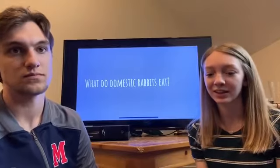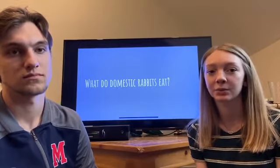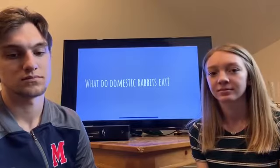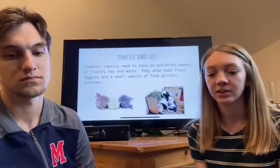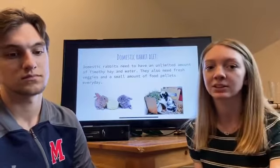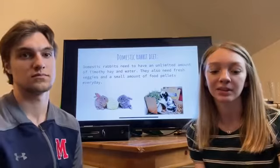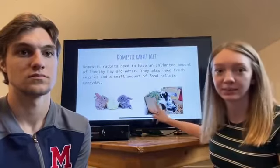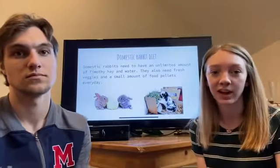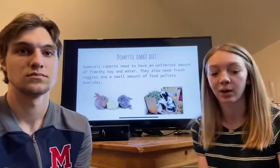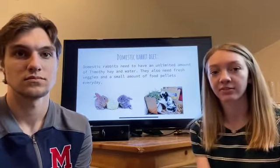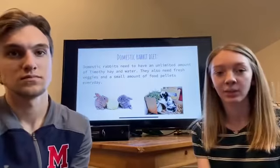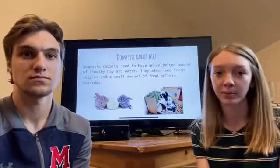Now I want you to think about what a domestic rabbit would eat. A domestic rabbit needs an unlimited amount of timothy hay, which is a type of dried grass like in this picture, and they also need an unlimited amount of water. They should have fresh vegetables every day as well as a small amount of food pellets.